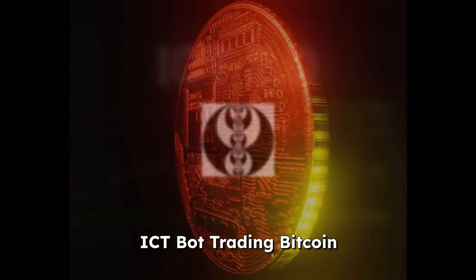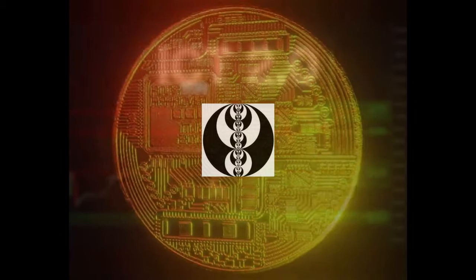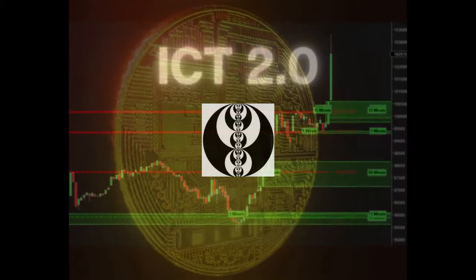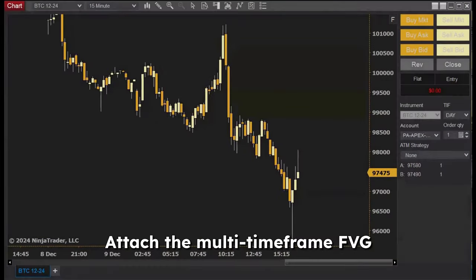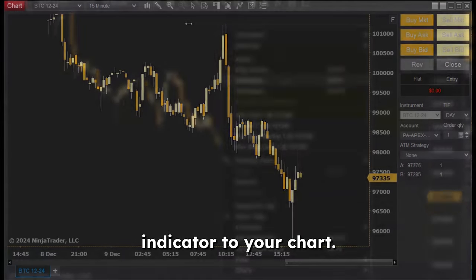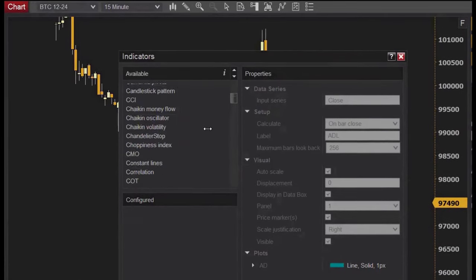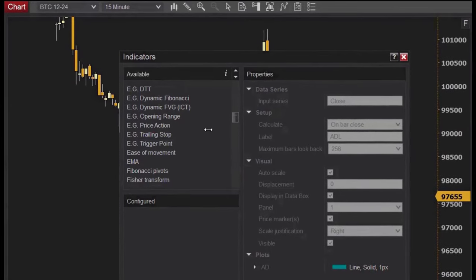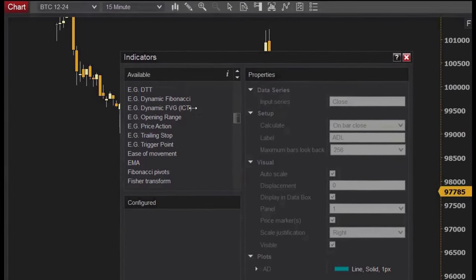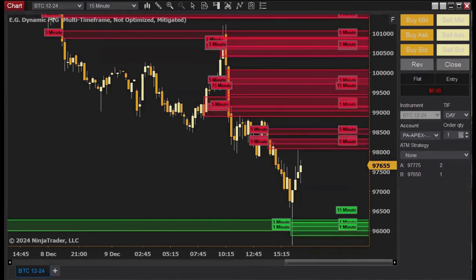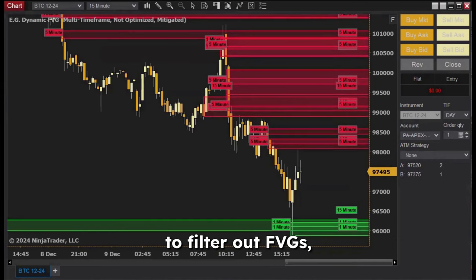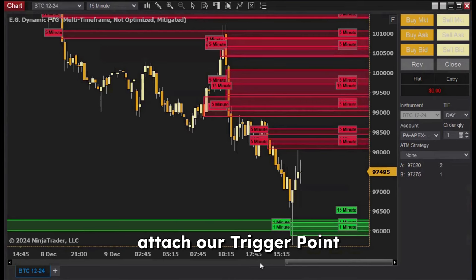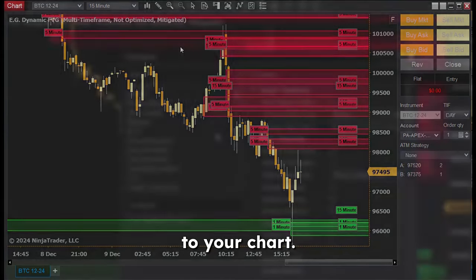ICT bot trading Bitcoin: attach the multi-timeframe FVG indicator to your chart. There are too many FVGs showing, so to filter them out, attach our trigger point indicator to your chart.